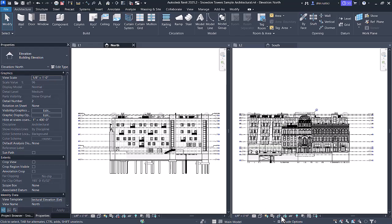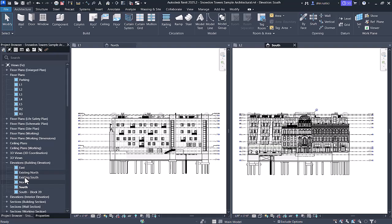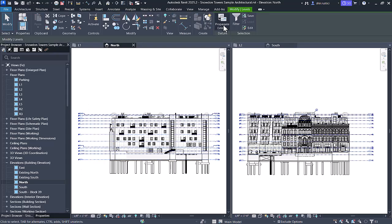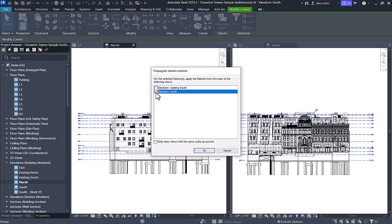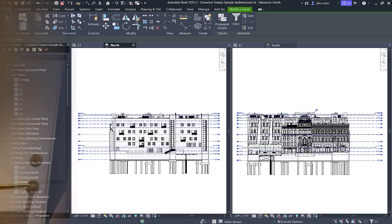All I have to do is temporarily remove the crop. I can do that in each individual view, or I could select those views in the project browser and remove the crop. Now when I select the levels, I can select Propagate Extents, and this same window pops up where I can select which views I want to propagate these extents to. Hit OK, and we'll get our levels propagated with those elbows and the correct length. And that's a quick rundown of Revit's Propagate Extents feature — it's a hidden gem that can save you so much time and effort, especially when working on complex projects with a lot of documentation.